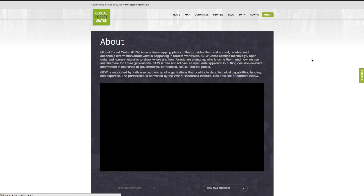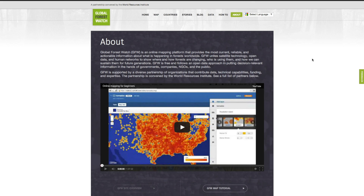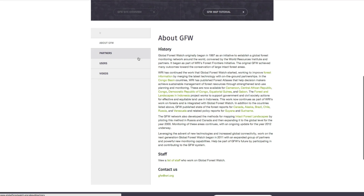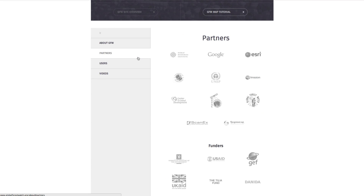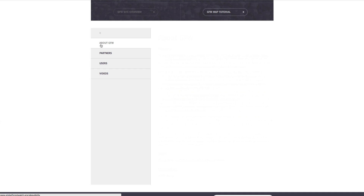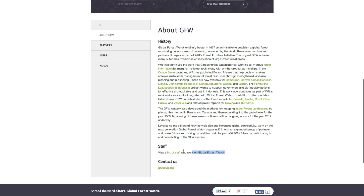The About page features general information about Global Forest Watch, including videos, a summary of the initiative, and a list of our partners, data providers, and funders. To contact the team behind Global Forest Watch, visit our list of staff or use the email address below.